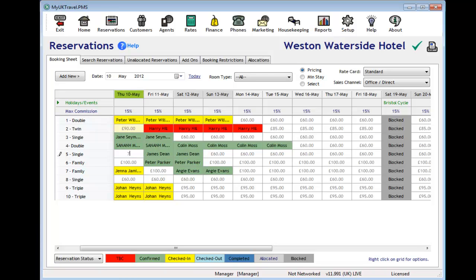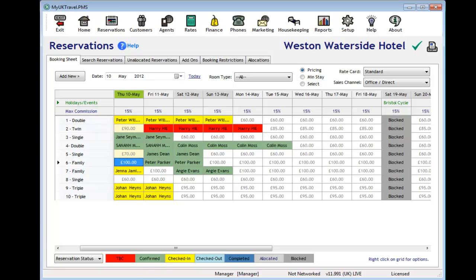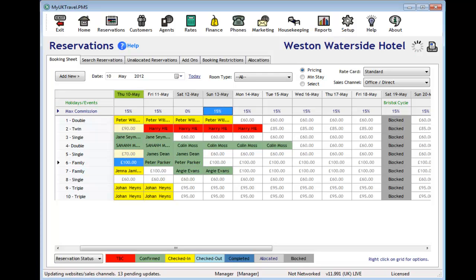Managing rates, availability, minimum stay and much more can be done on a day-to-day basis via the booking sheet on the MyUKTravel PMS. This information is immediately transferred across to any of our partner websites that you have opted to work with.